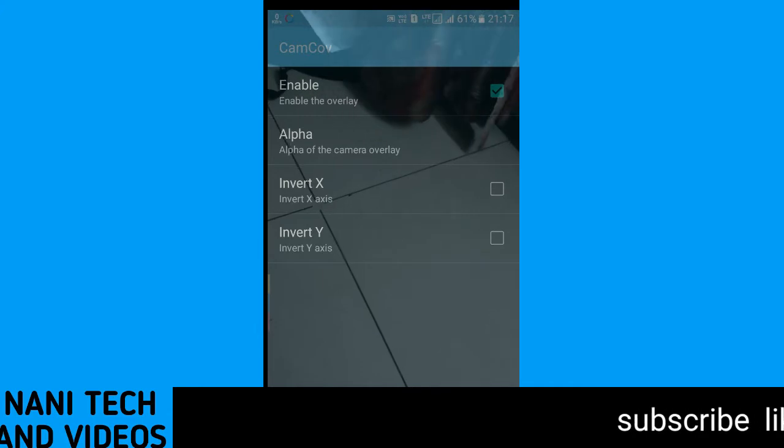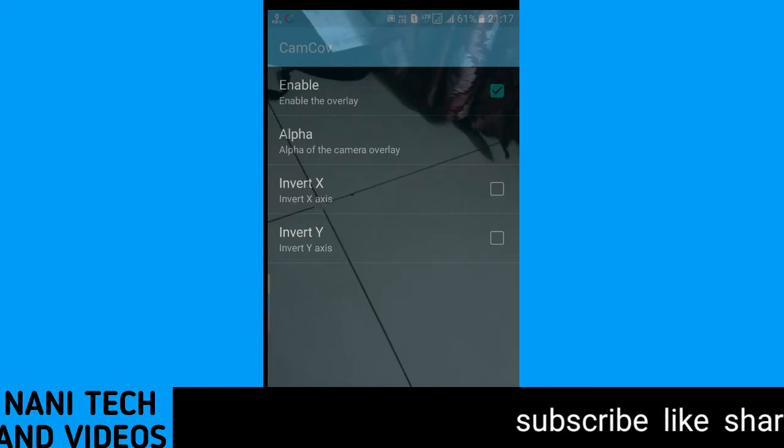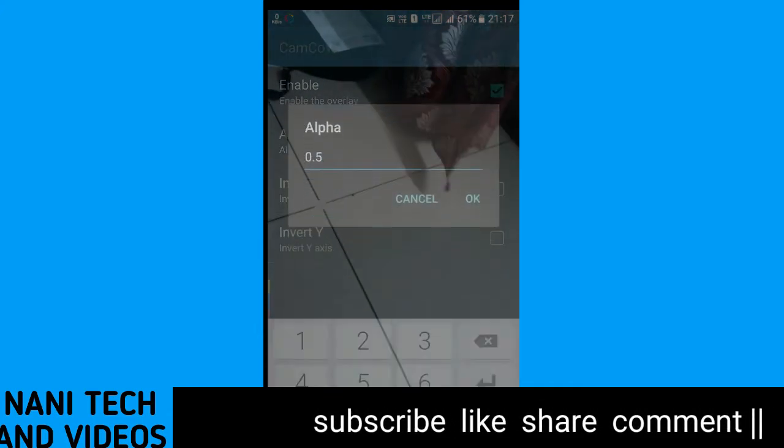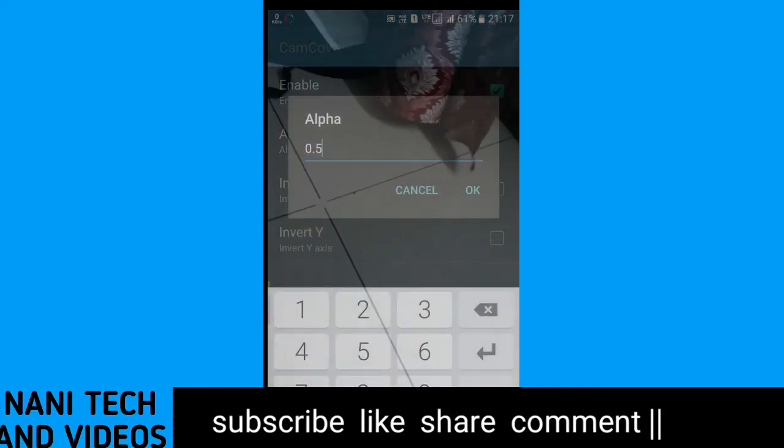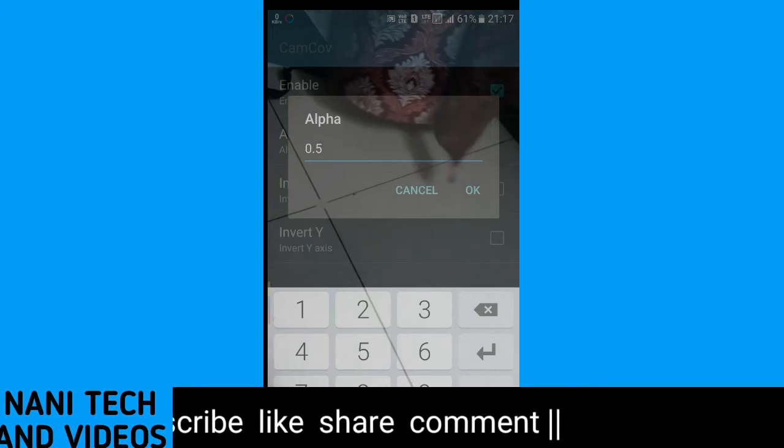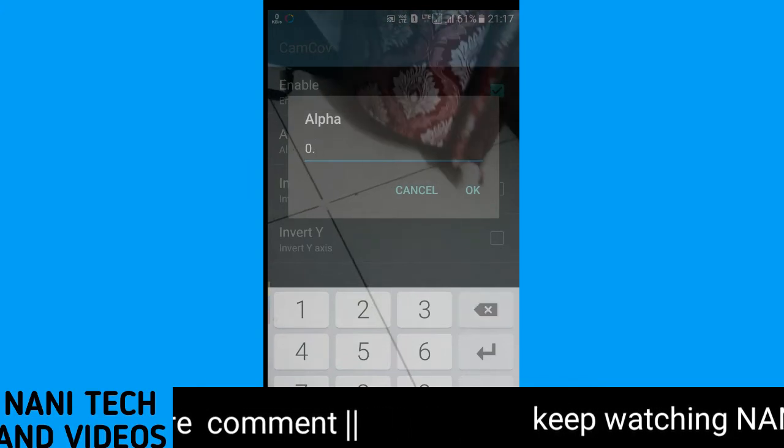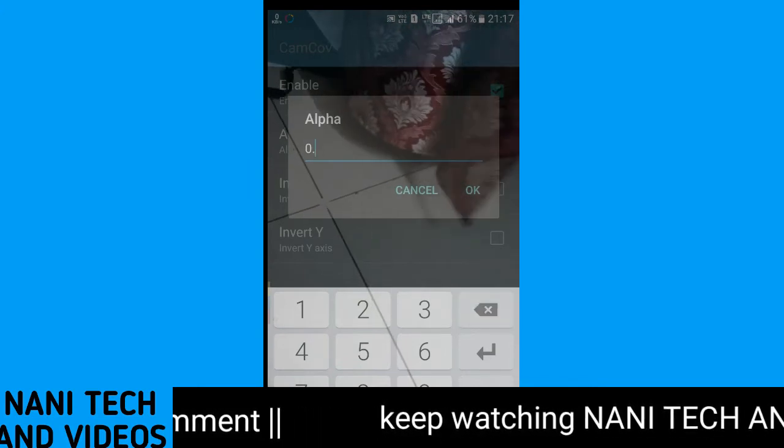I will also show you in the video. If you are watching the video, you can like the video. If you like this, you will see the second option is Alpha.